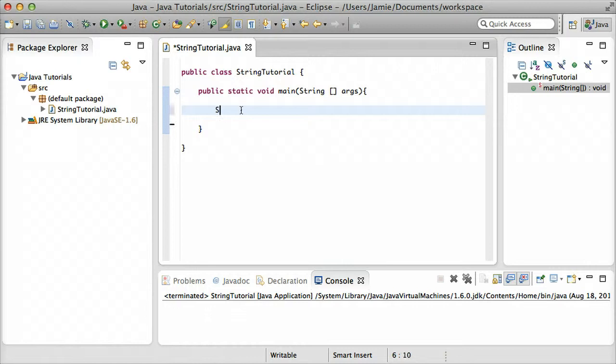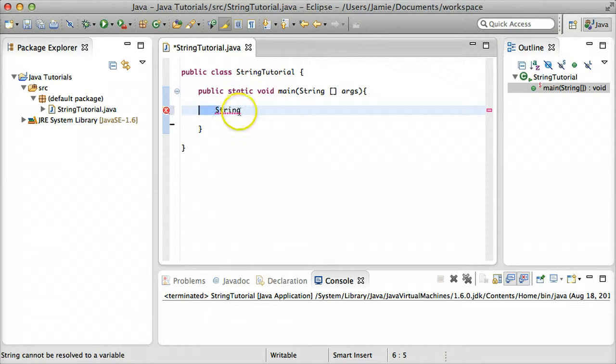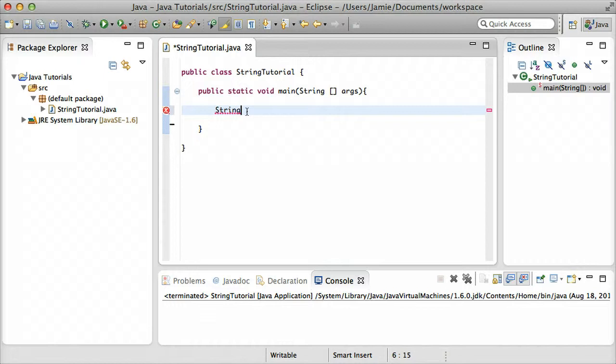So we say string, and that's our variable data type. A string is just a series of numbers, letters, symbols, all put together if you'd like. Keep in mind that string is capital S, and that's because string is actually a class within the Java library, and all string variables are considered objects of that class. But we don't really need to worry about that right now. Just for right now, remember that the S in string is capitalized.